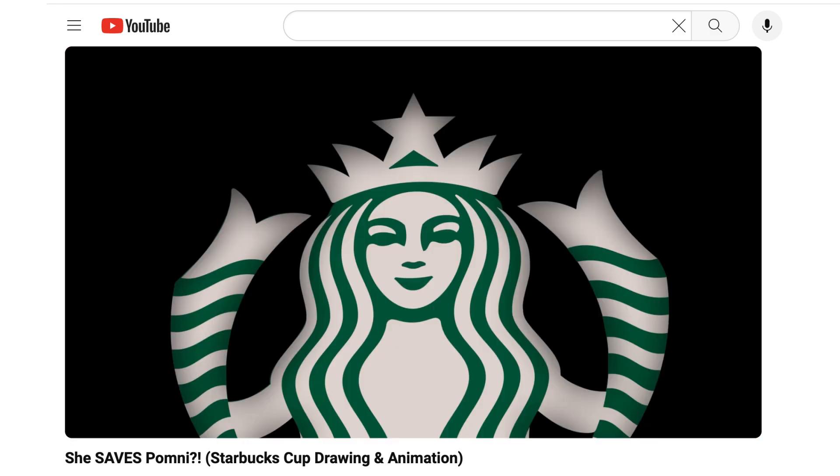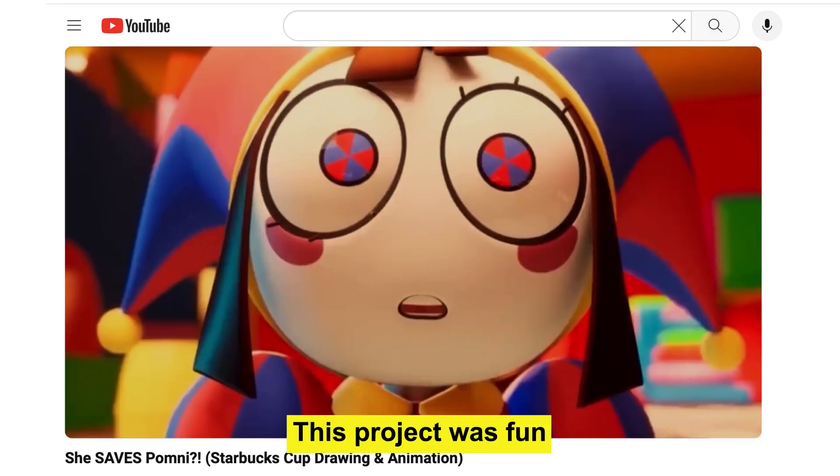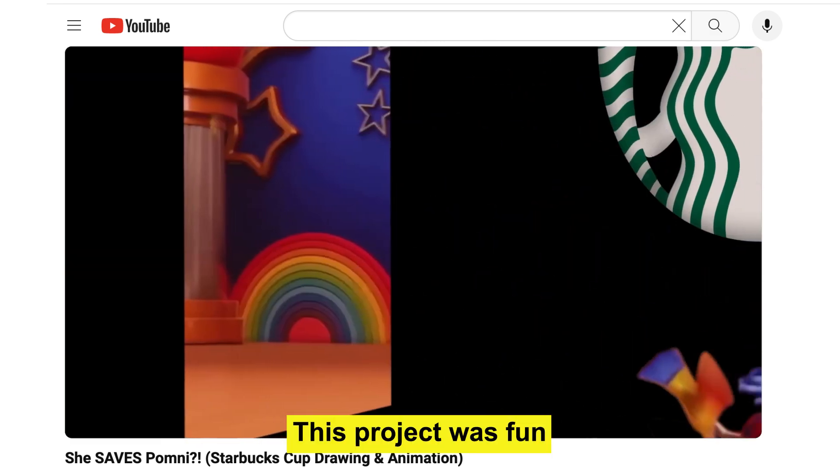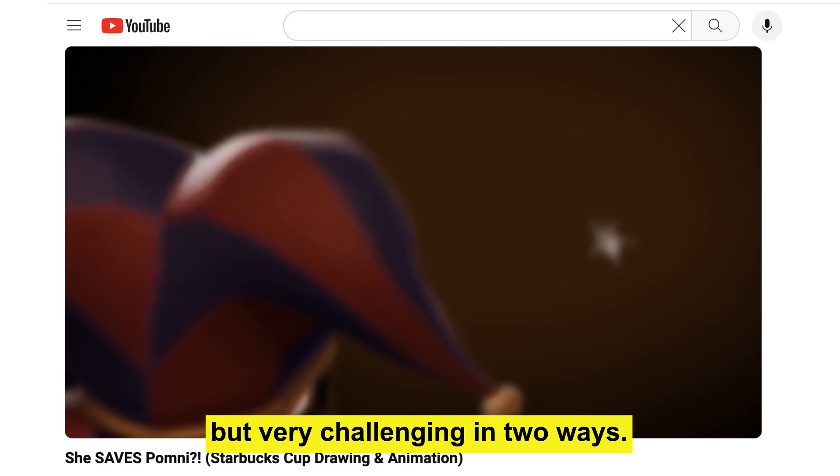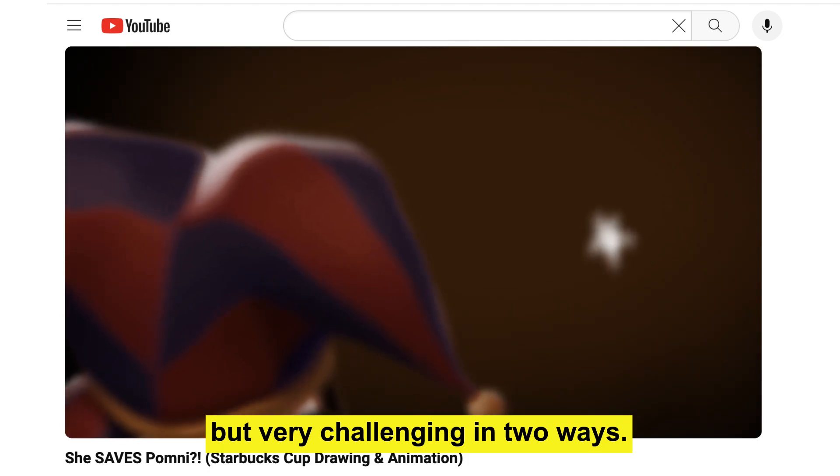Hey Pomni, I know you're struggling. This project was fun, but very challenging in two ways.